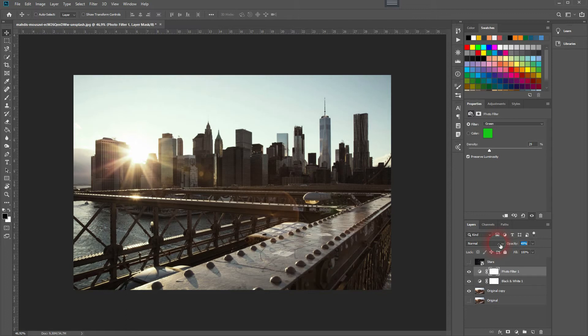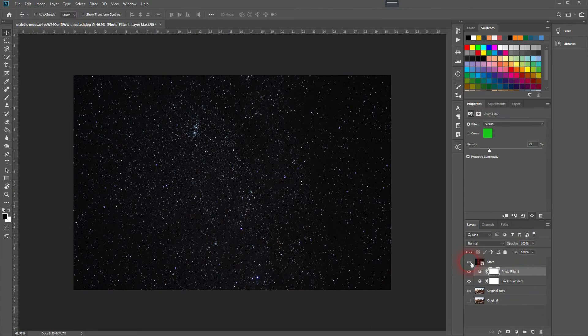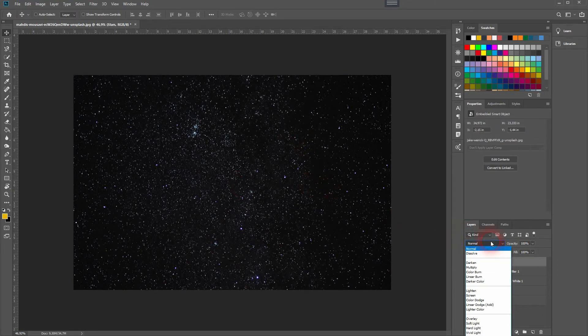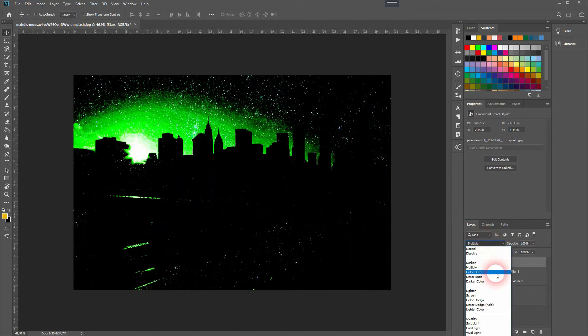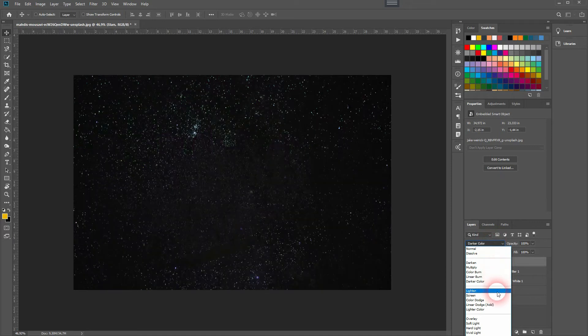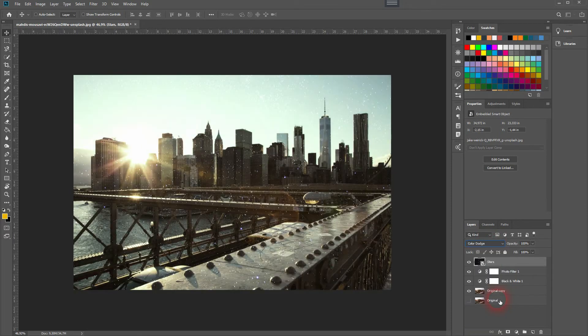Now let's get to the stars image. I'll make that visible and then change the blending mode to color dodge, and I want to reduce the opacity here as well.